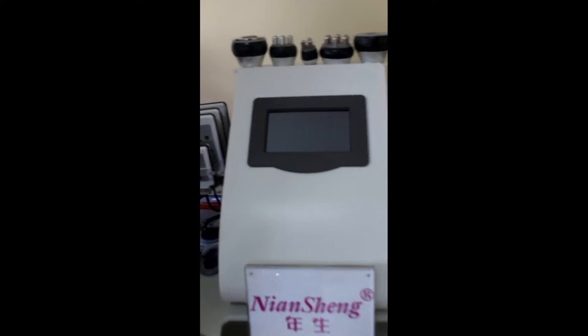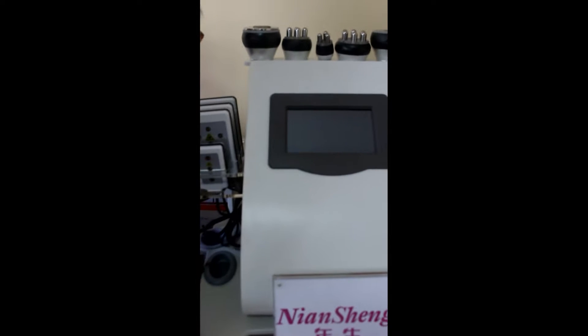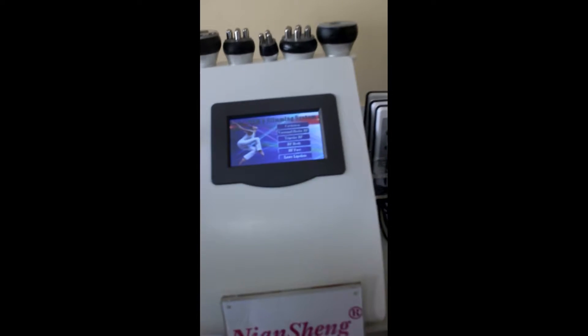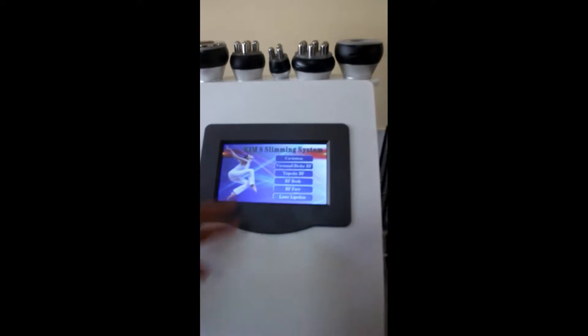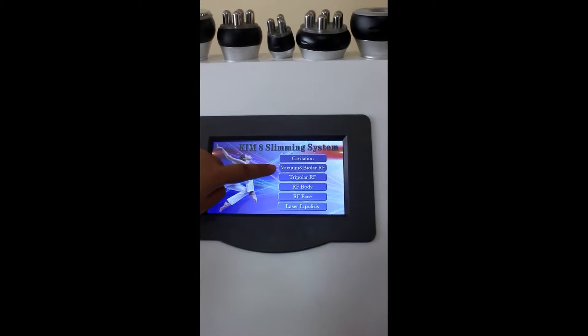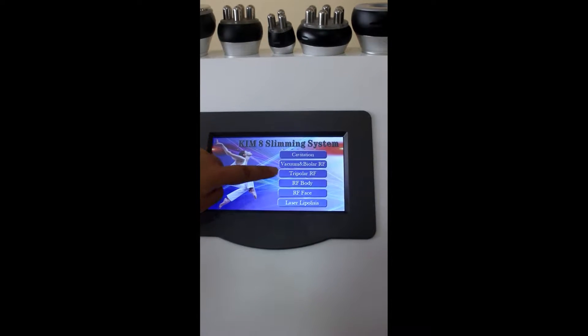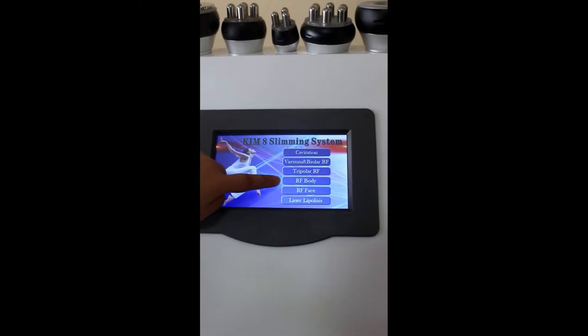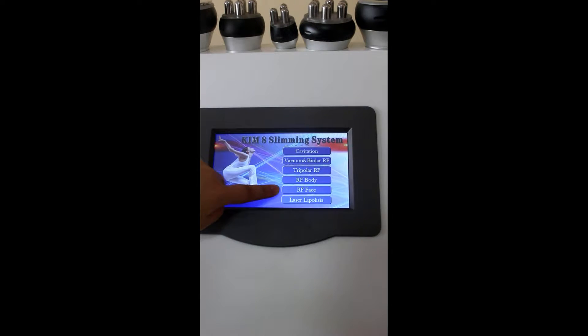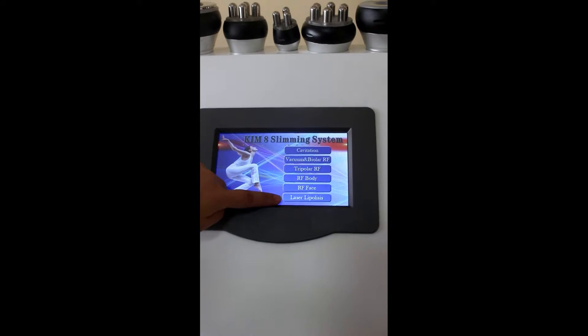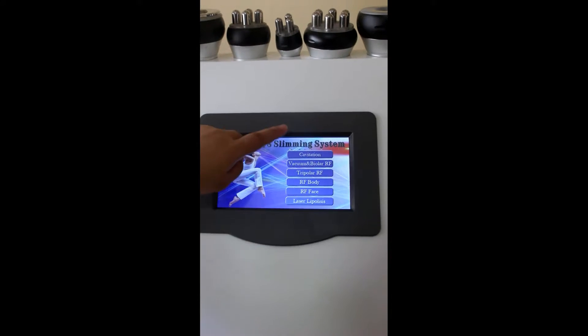First, we will turn on the machine at the back. You can see there is cavitation, vacuum bipolar, RF tripolar, RF body, RF face, and laser lipolysis.